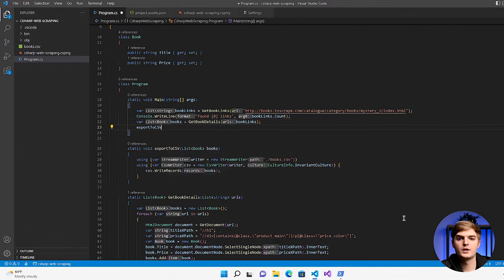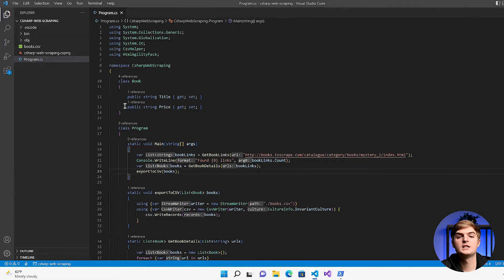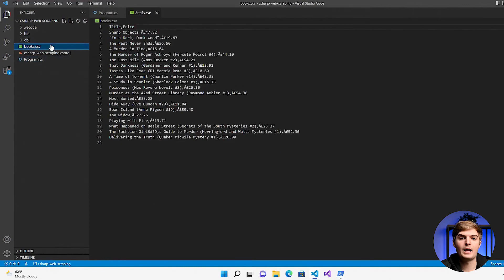Finally, call this function from the main function. To run this code, open the terminal and enter the command .NET run. Within seconds, you'll have a book CSV file containing titles and prices. Congratulations! You've successfully set up a C-Sharp web scraping script.